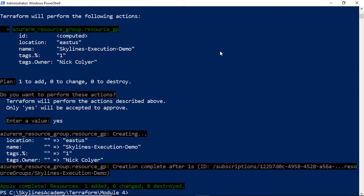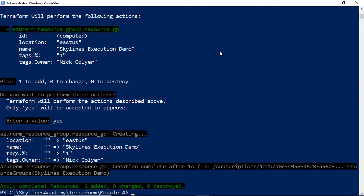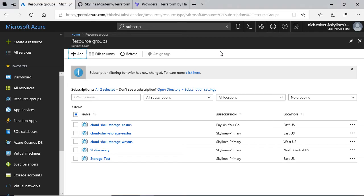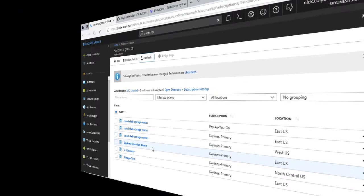You'll see it's creating, and creation is complete. It's extremely quick to obviously create a resource group in Azure. And then you'll get this note, Apply Complete, one resource added, zero changed, zero destroyed. If we go over to Azure, refresh, we can see Skylines-Execution-Demo is there.